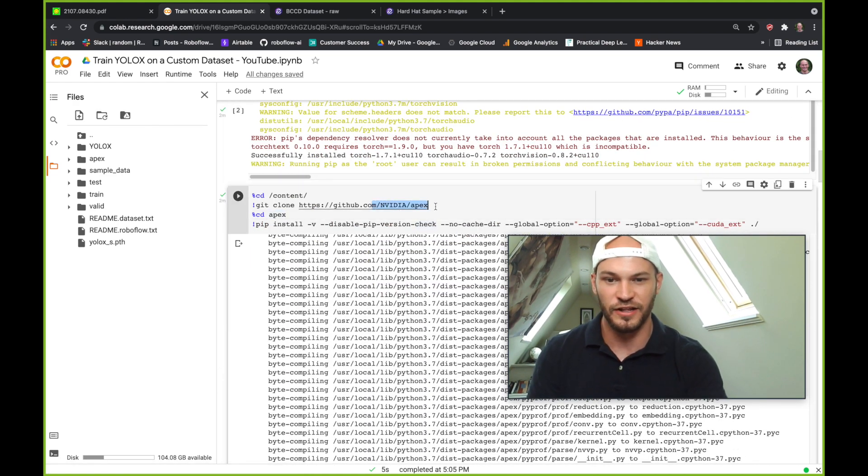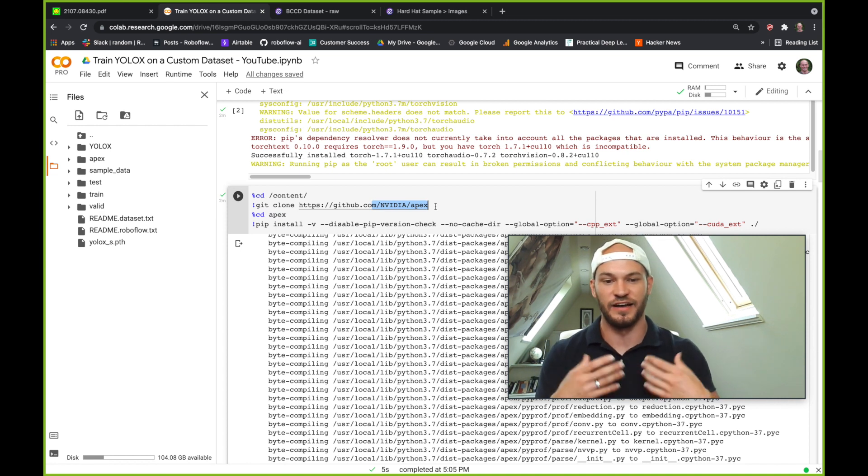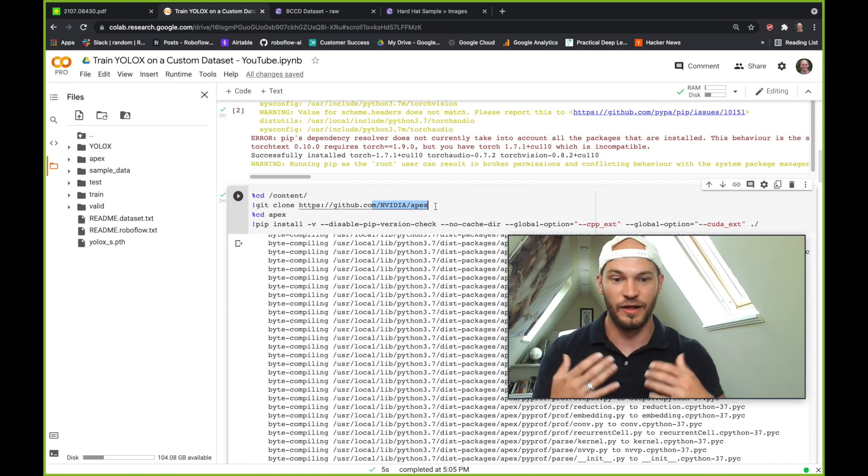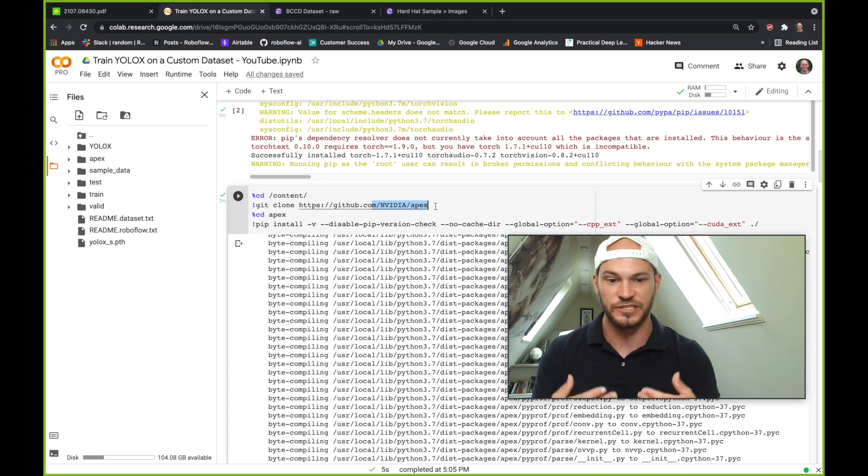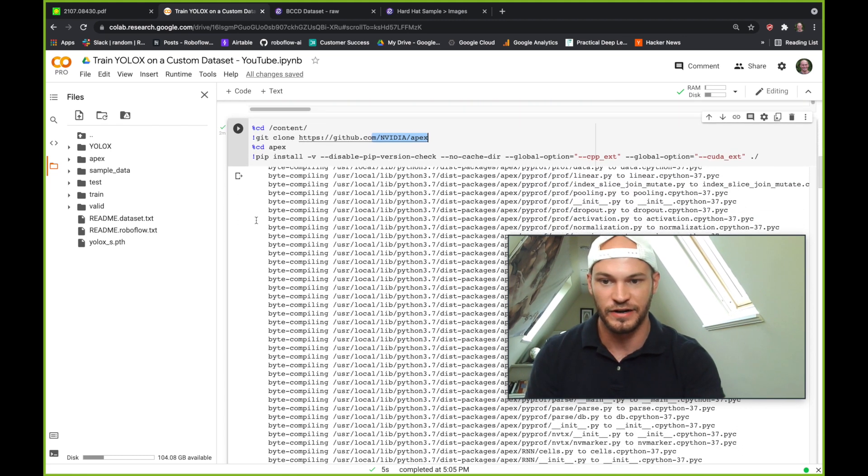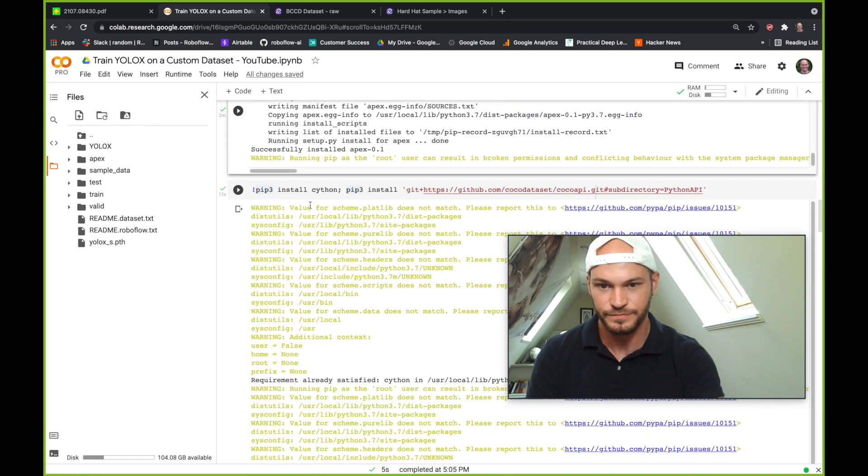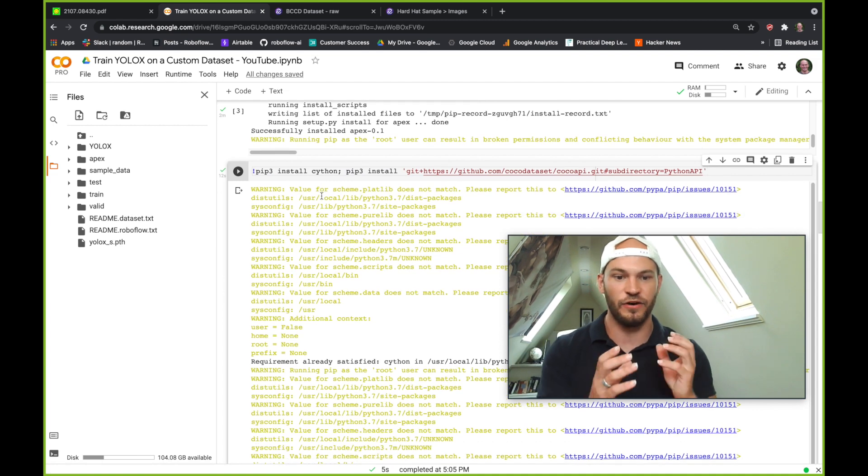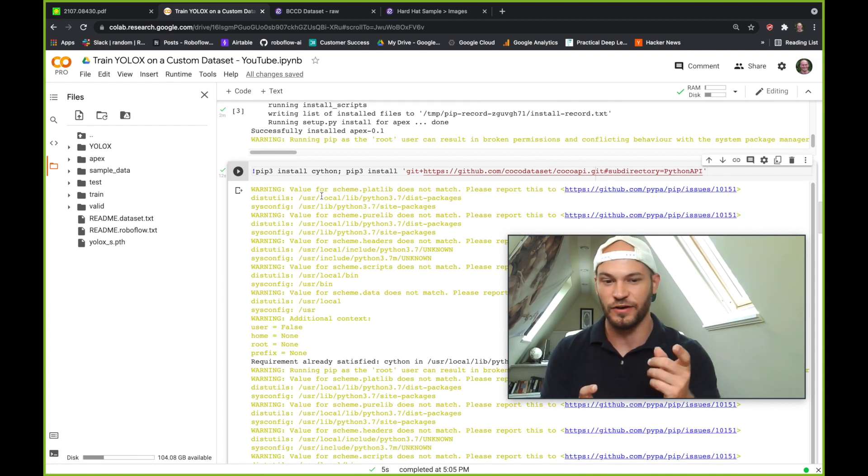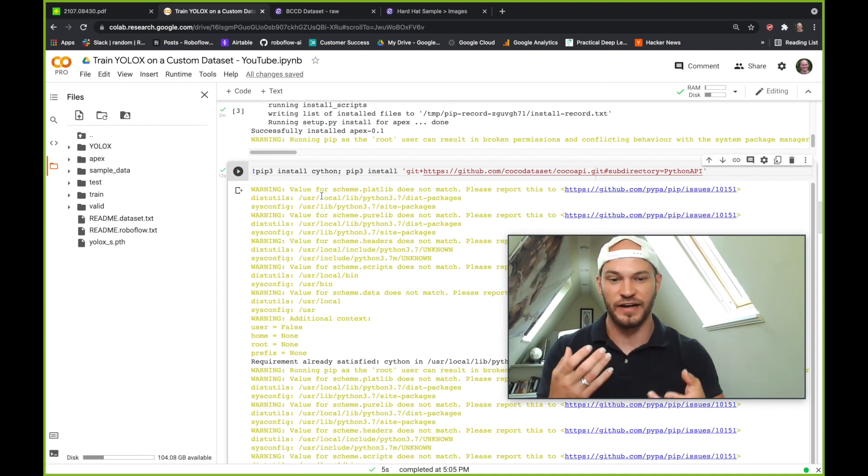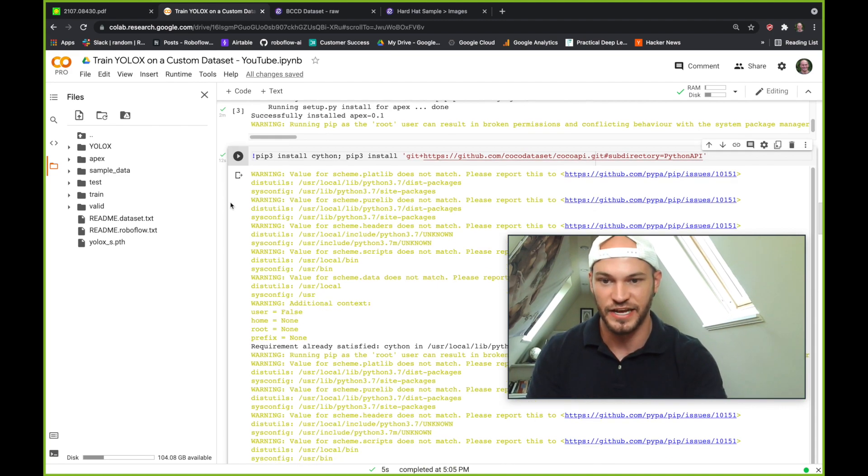Then we'll install the NVIDIA Apex. This is an NVIDIA library for helping with mixed precision training and speeding up some of our training process that we'll be running. After that, you can go ahead and make a few more installs. This is the COCO API. This is used for downloading object detection data.